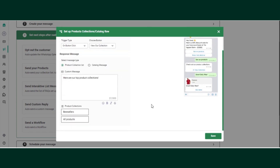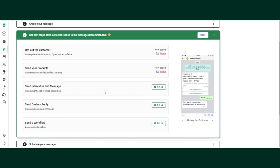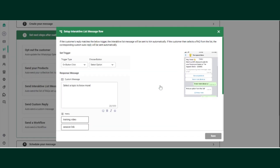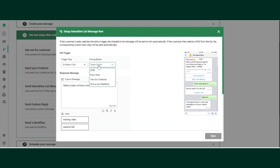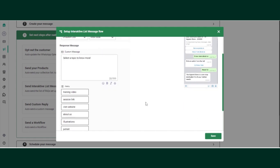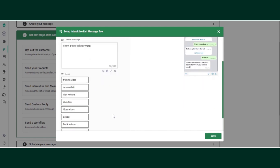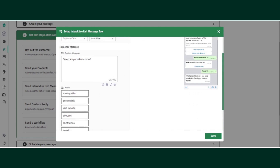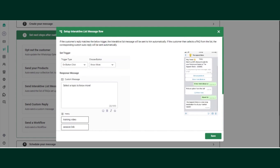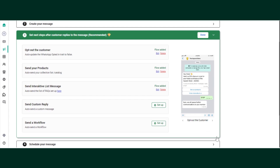The next button setup is for sending an interactive list message — useful for sharing a menu with customers. Click setup, select 'on button click,' and choose the button named 'No More.' Whatever interactive list is created on your account, set it here. You need to create the interactive list from the automation section first, then click save.